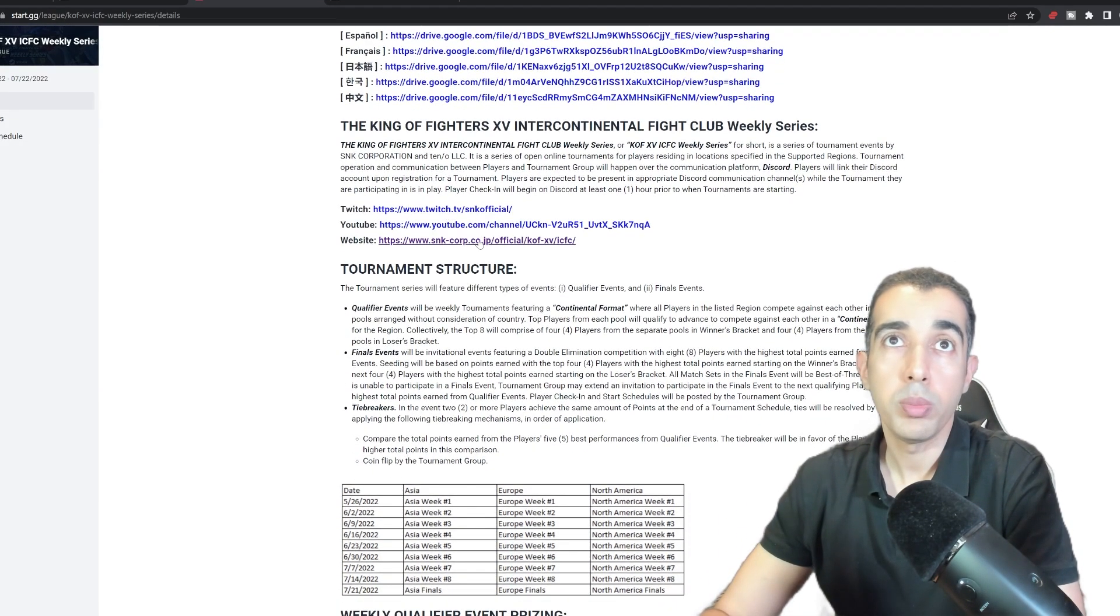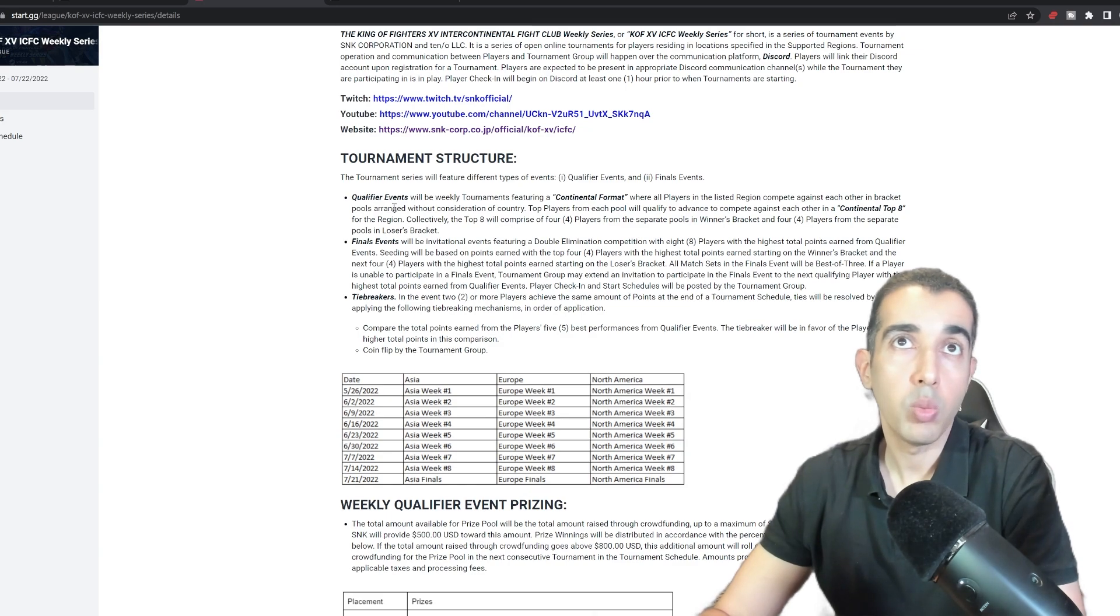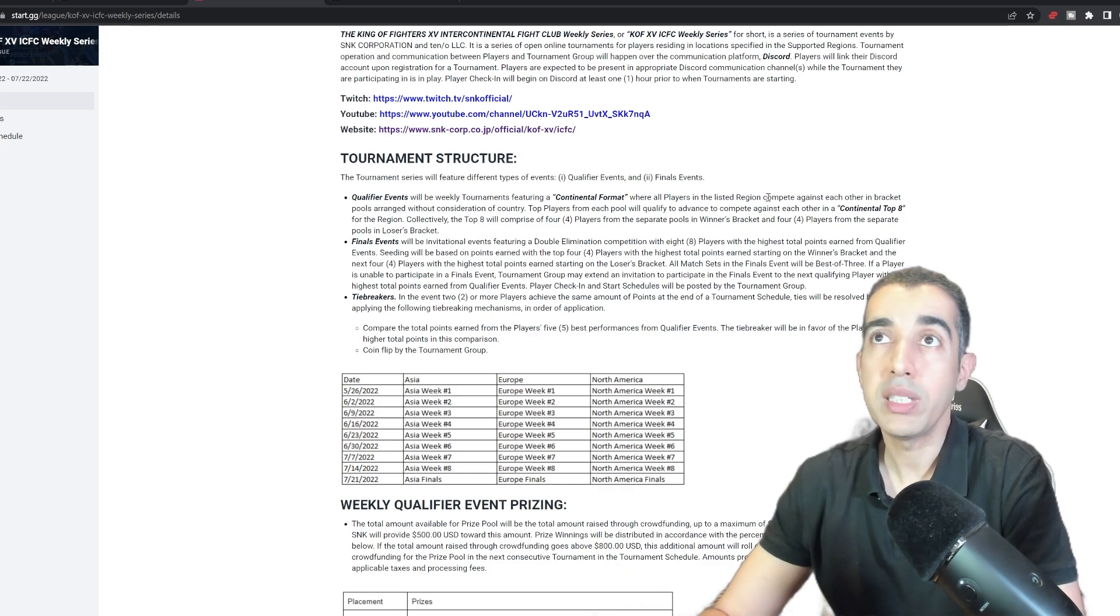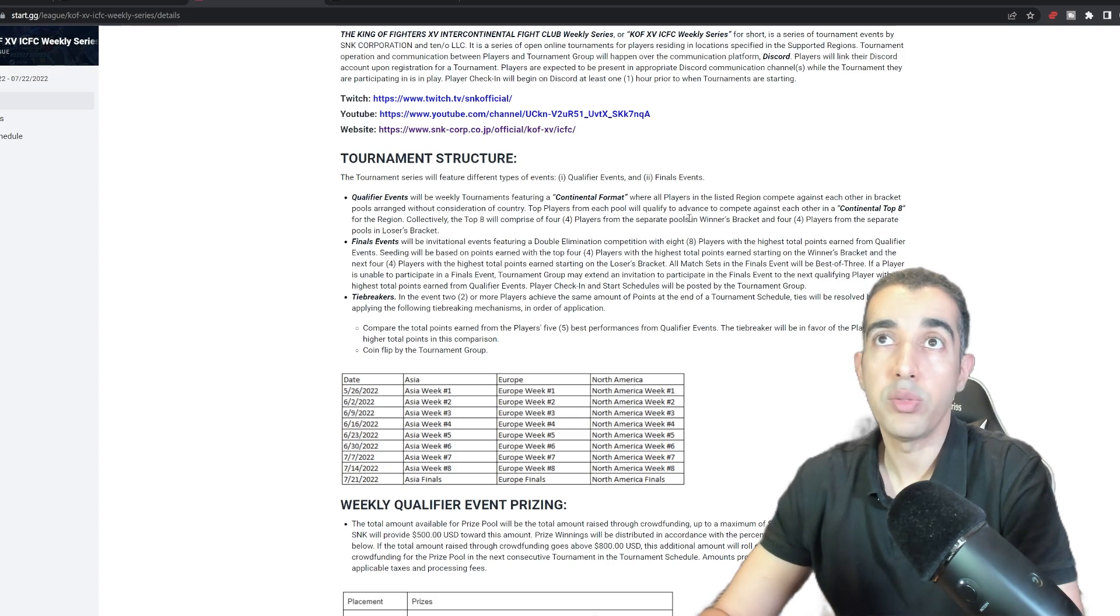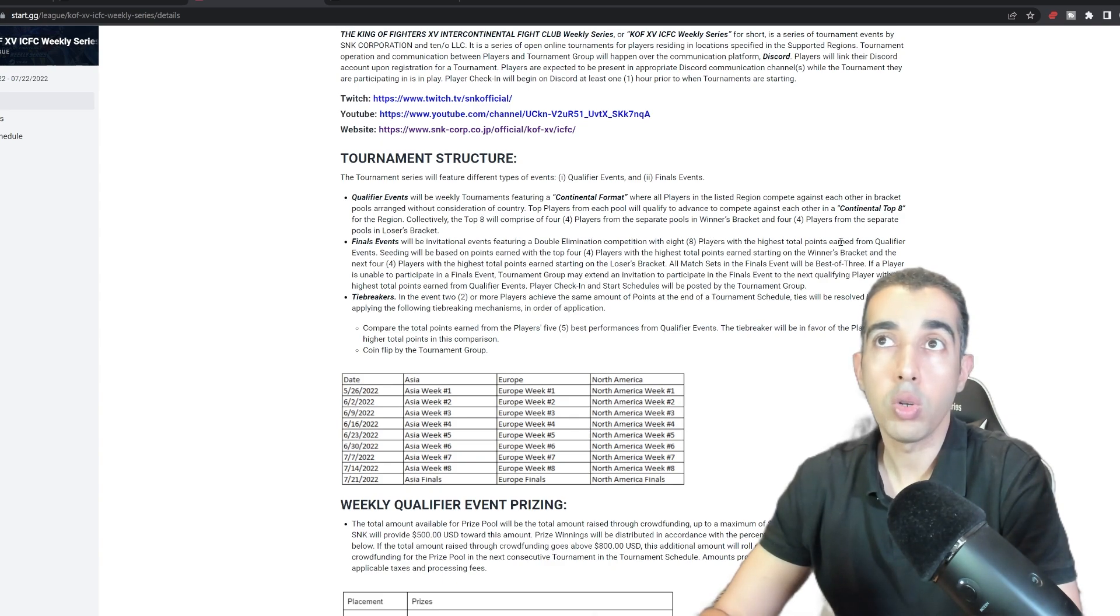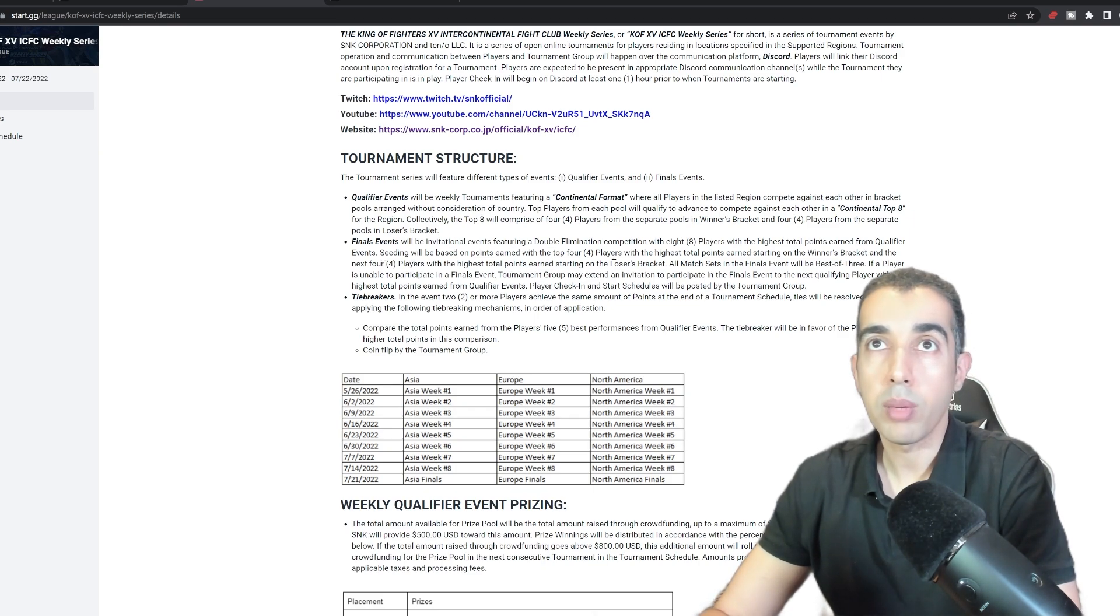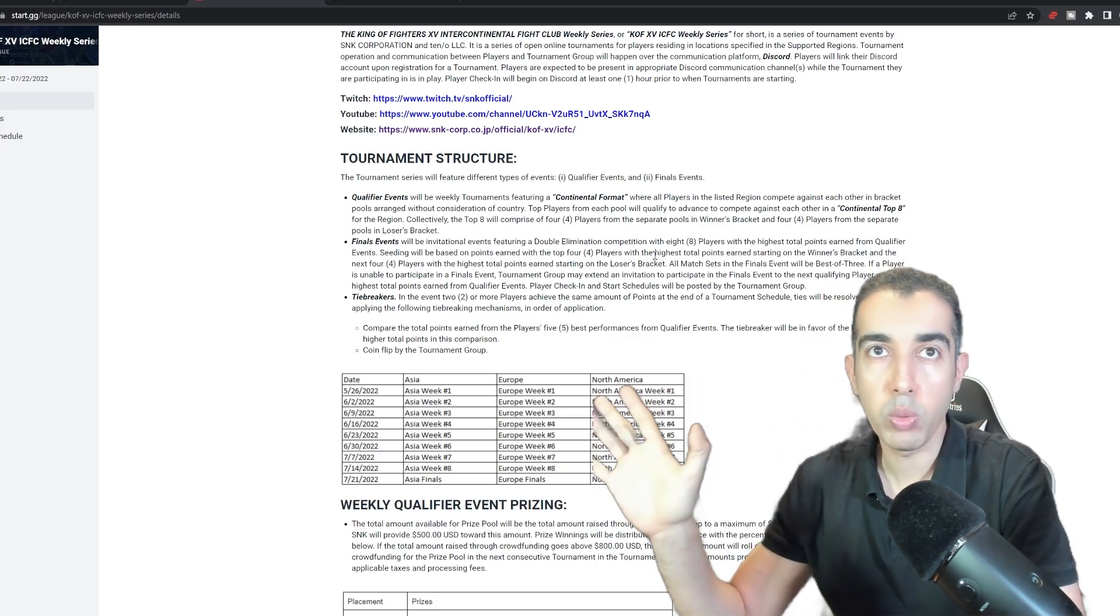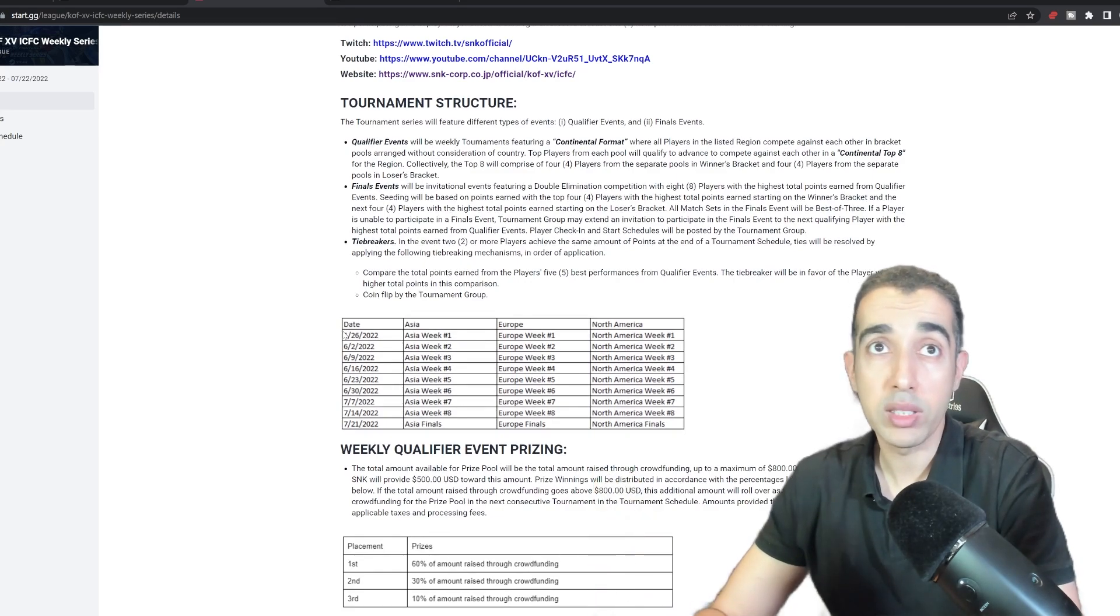This is going to be streamed on Twitch and YouTube. The tournament structure is basically: qualifier events will be weekly tournaments featuring a continental format where all players in the listed region compete against each other in bracket pools arranged without consideration of country. Top players from each pool will qualify to advance to compete against each other in a continental top eight. Final events will be invitational events featuring a double elimination competition with eight players with the highest total points earned from qualifier events. Seeding will be based on points earned with the top four players.